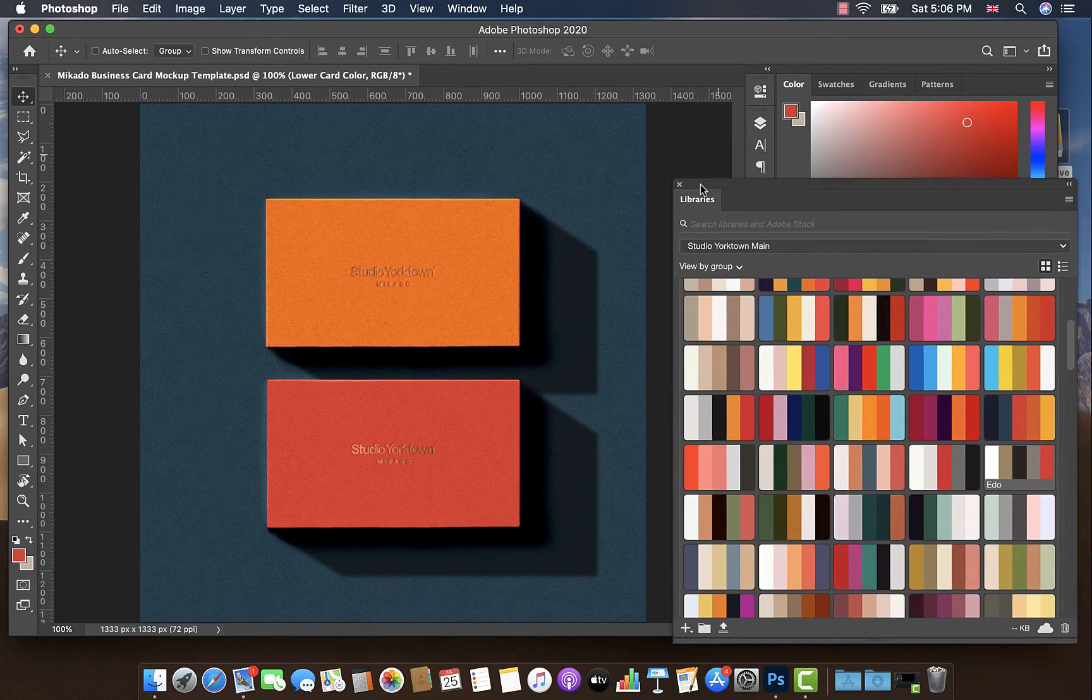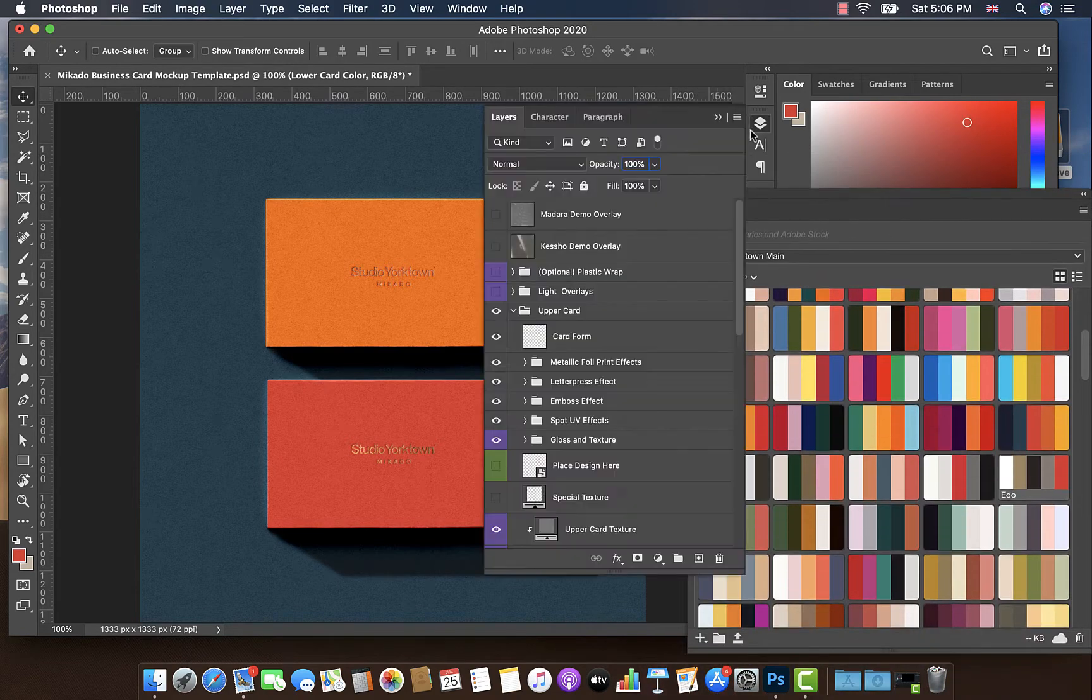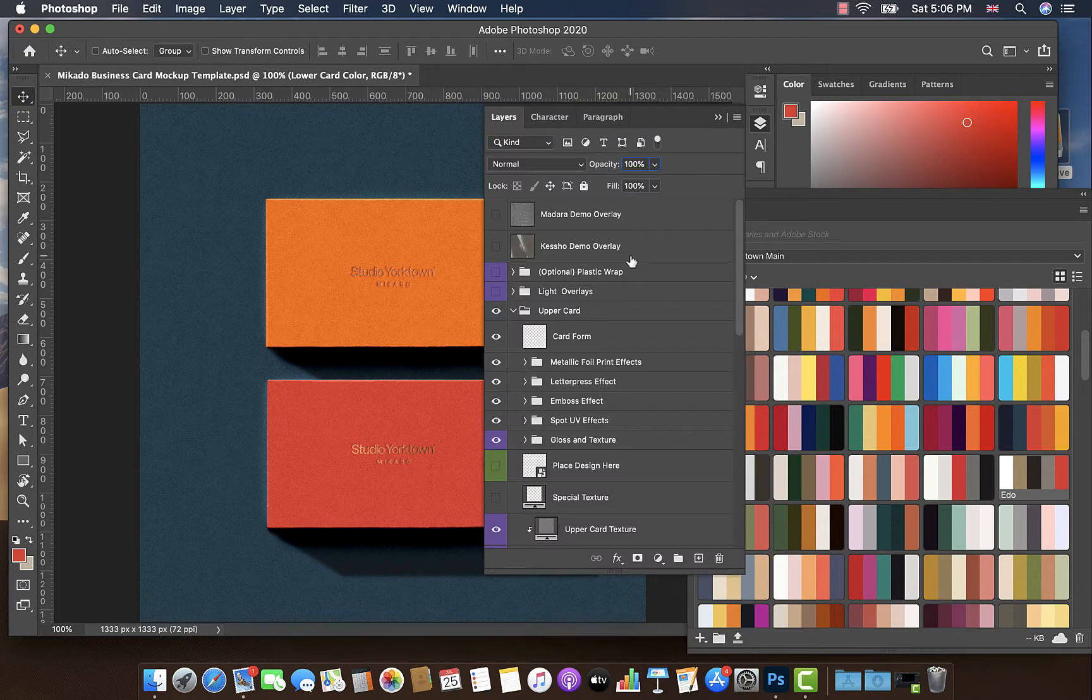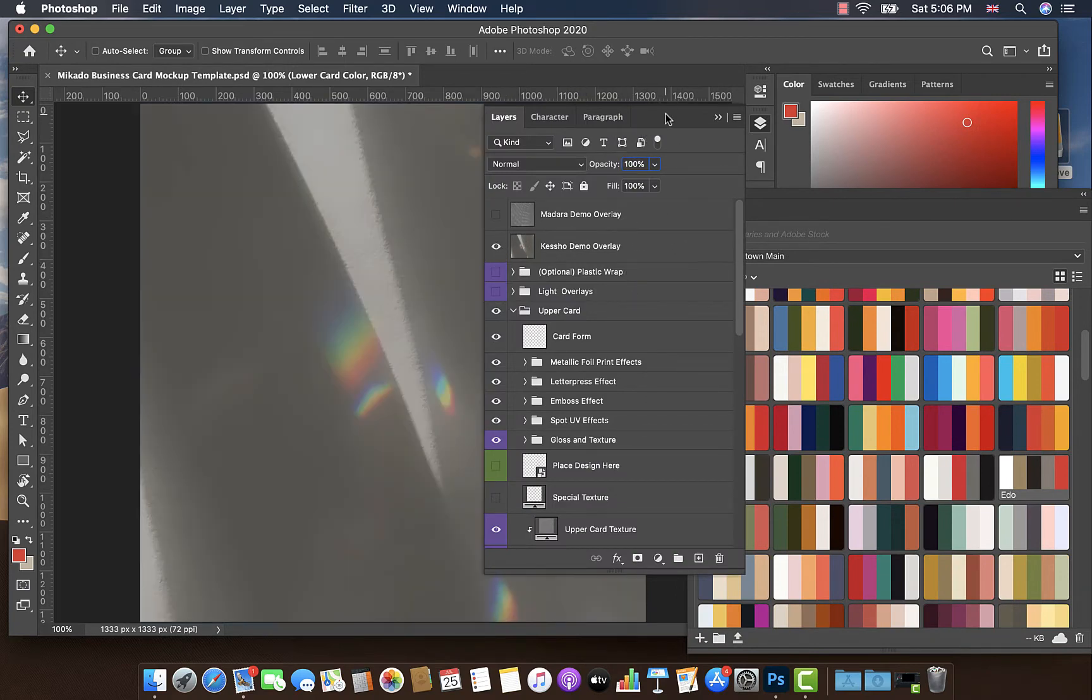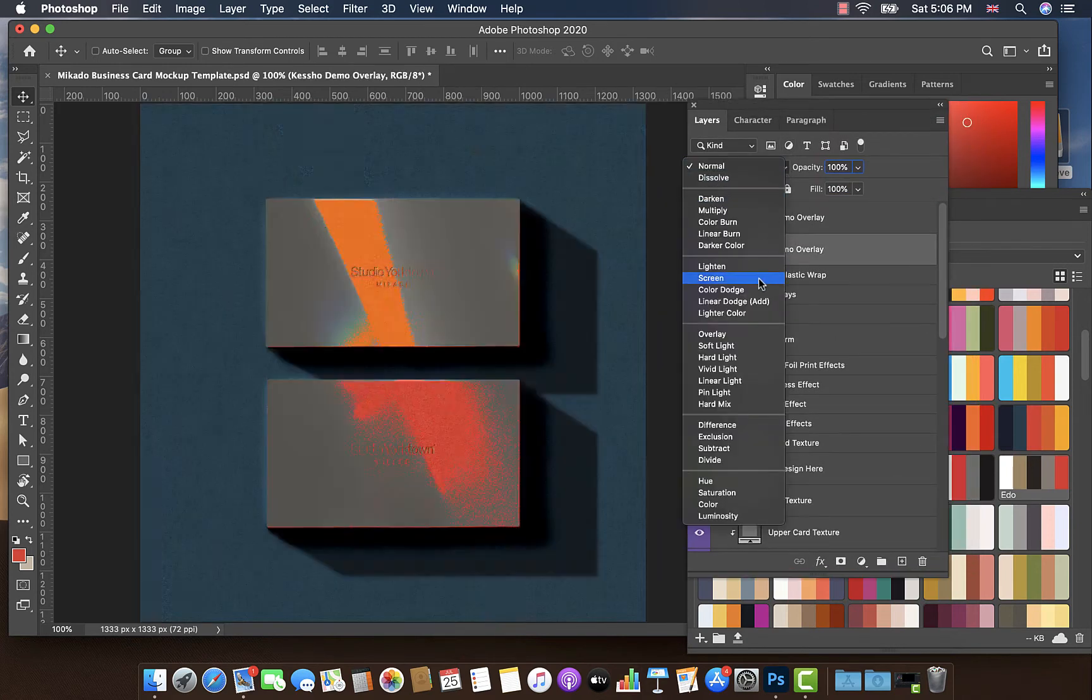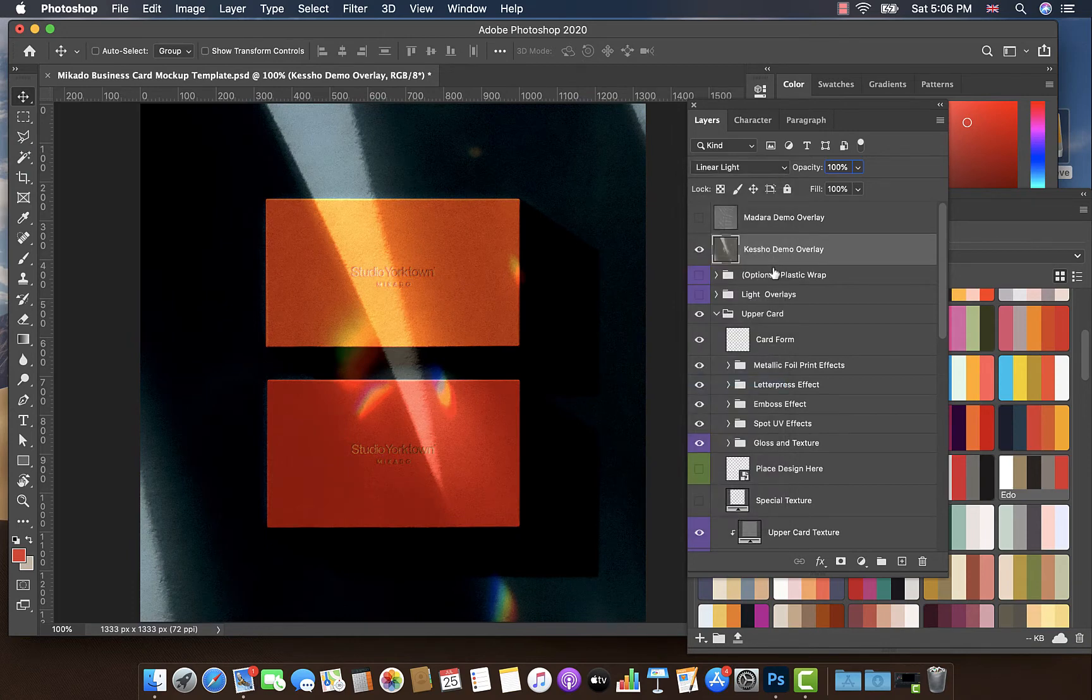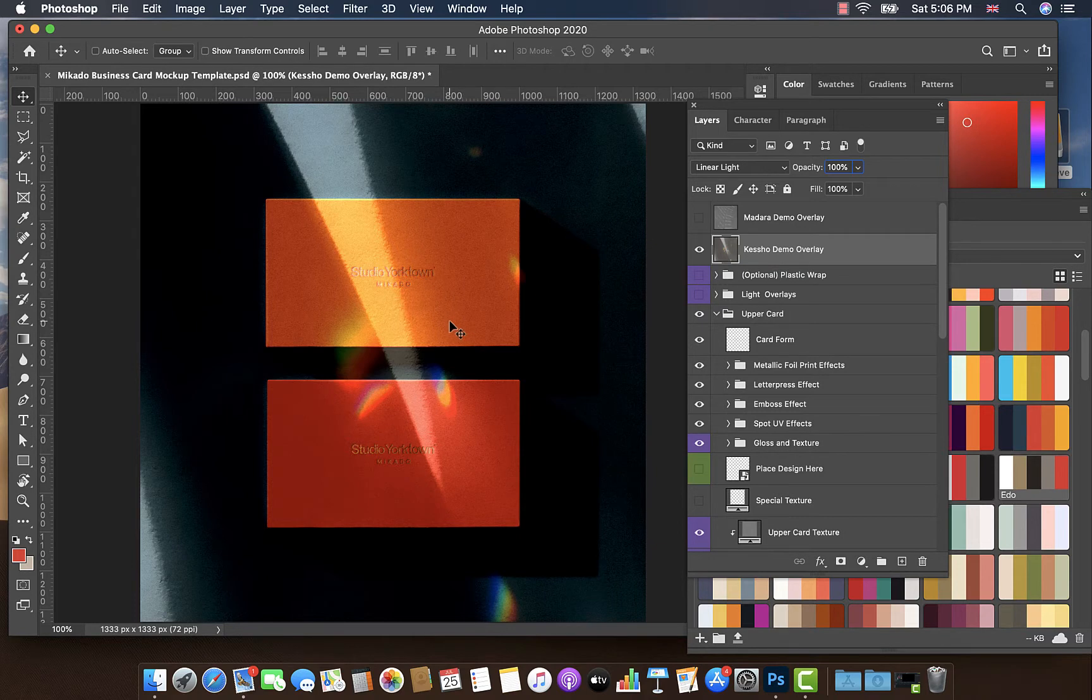So what I've done is I've already brought in one of our overlays, our Kesho overlays. I'm going to switch that on. When you bring in an overlay by default, it's going to be in normal mode. What we need to do is switch that to linear light mode. And as you can see, that brings the overlay over our image.